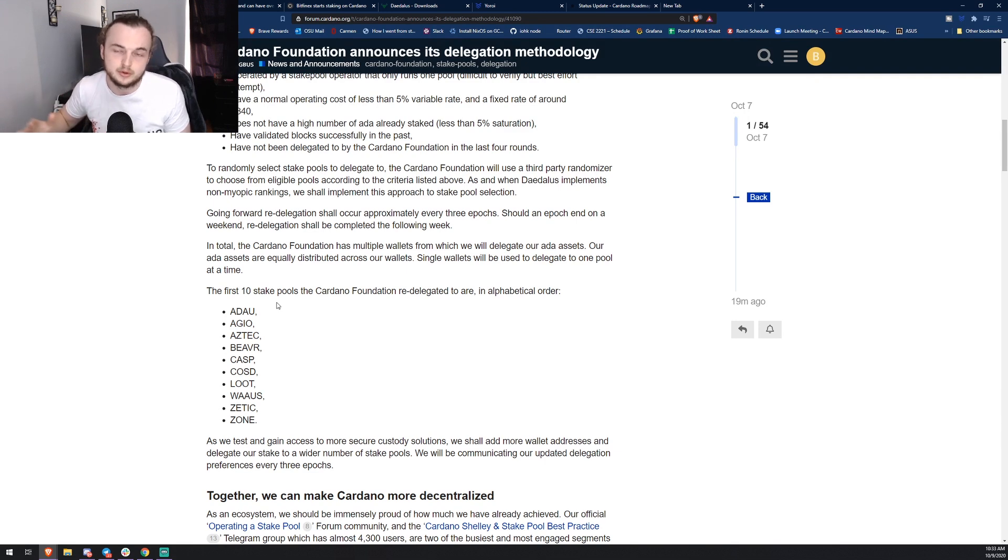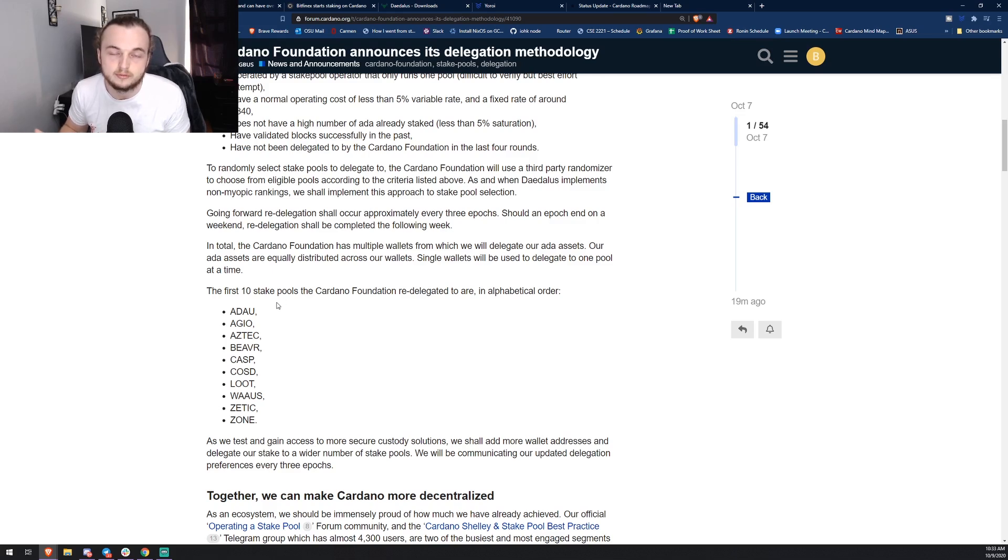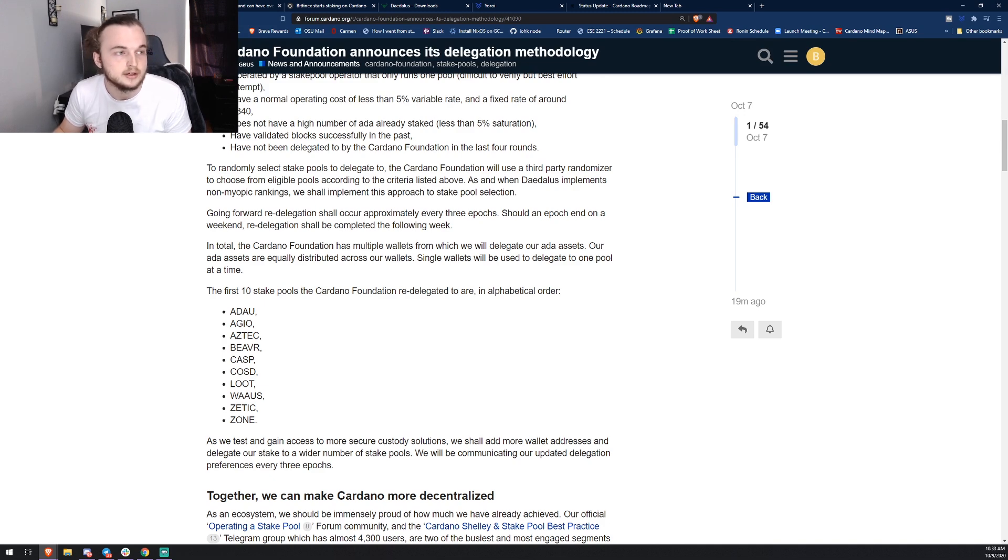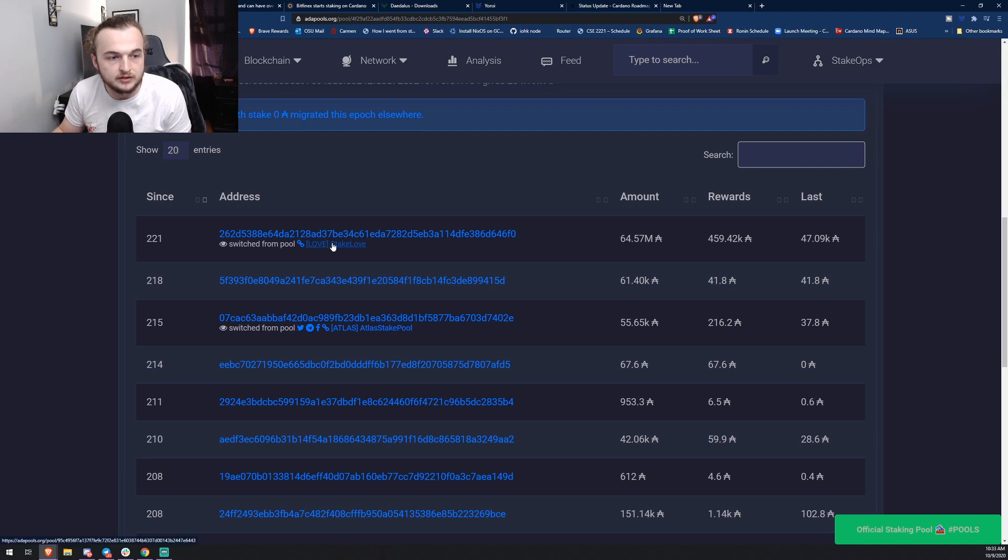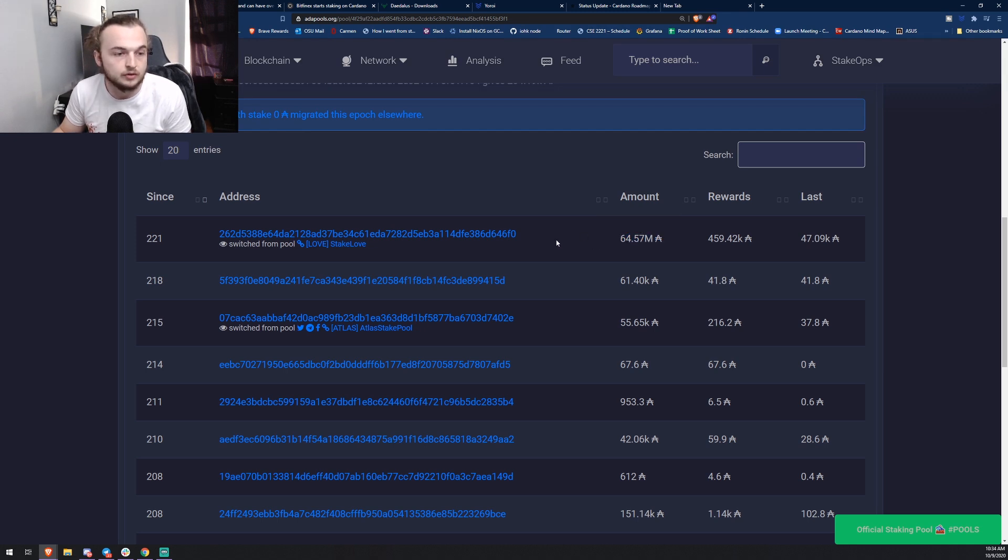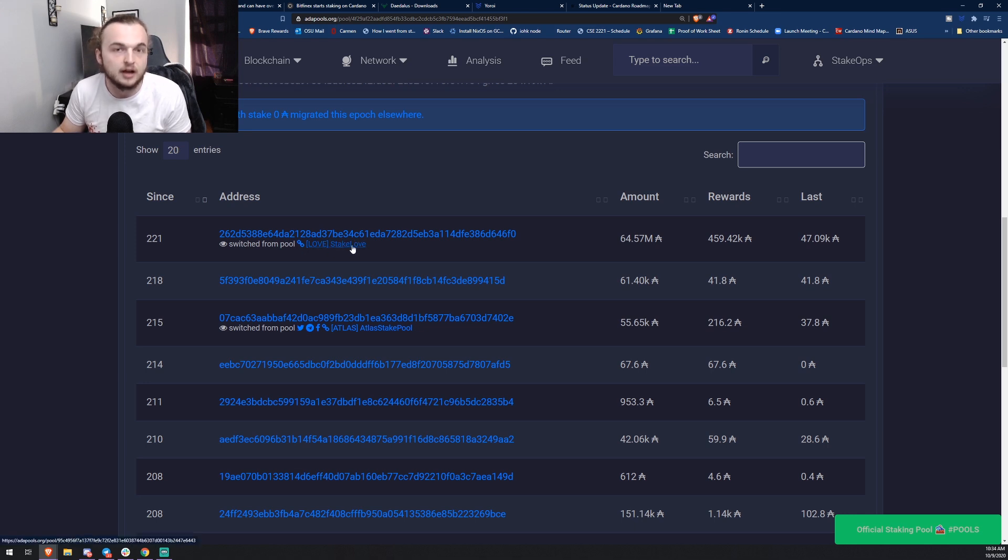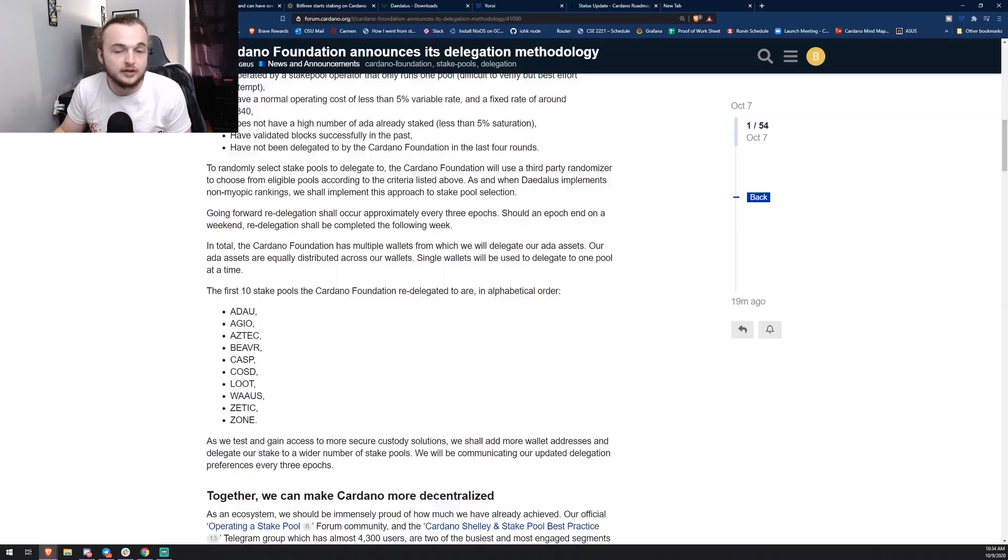My assumption would be they would do a lot more, but you got to think about it as in it's going to be hard without multi-delegation to manage like 50 stake pools from different wallets. We went and looked at this pool right here, the first one they mentioned. You can see this is the address right here, 64.57 million ADA is what they delegate. That's a chunk of change. They're definitely going to make some ADA off of that for sure. You can see it switched from Stake Love, that was one of the people that had it prior.